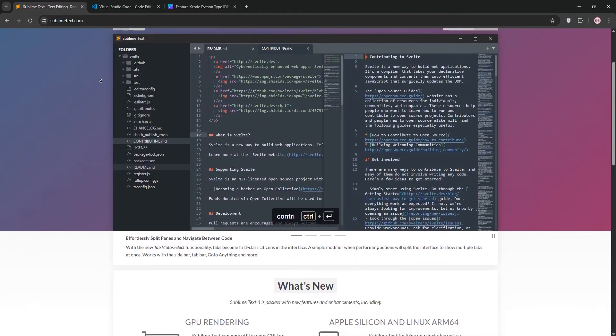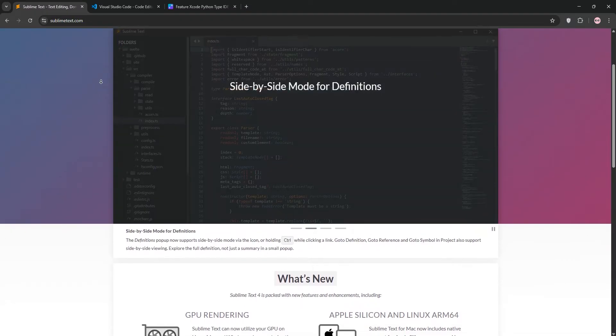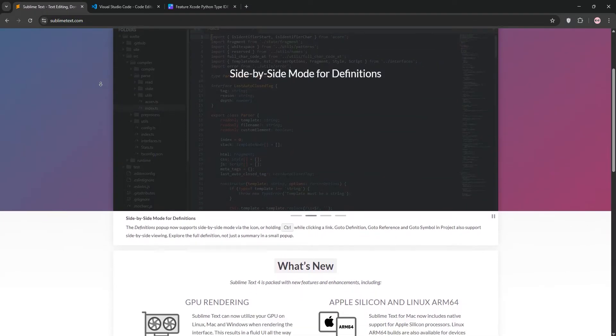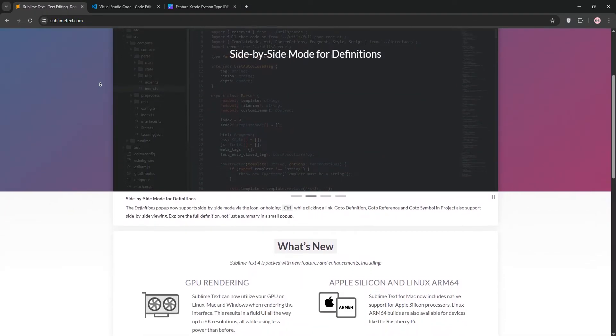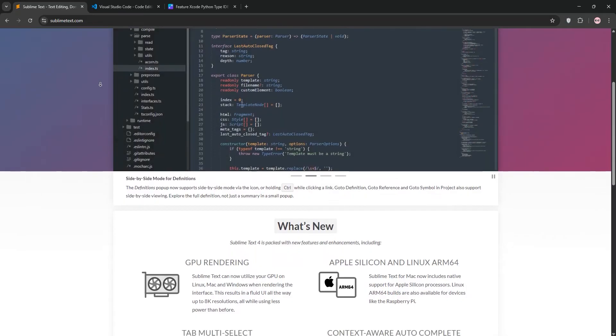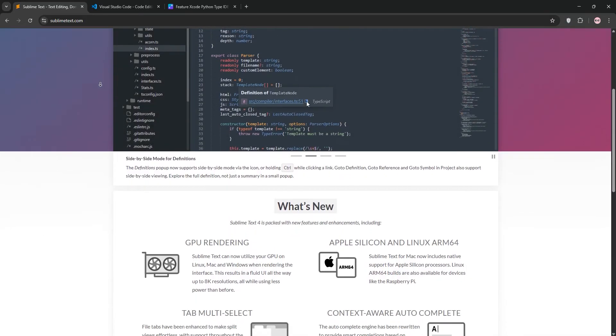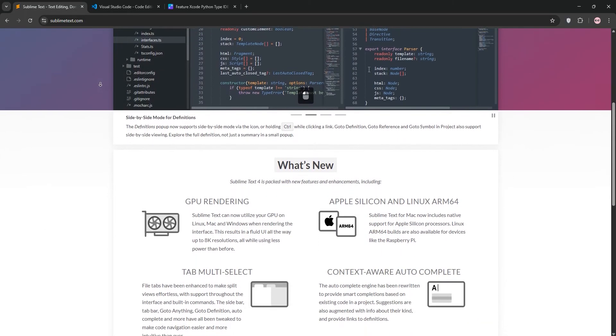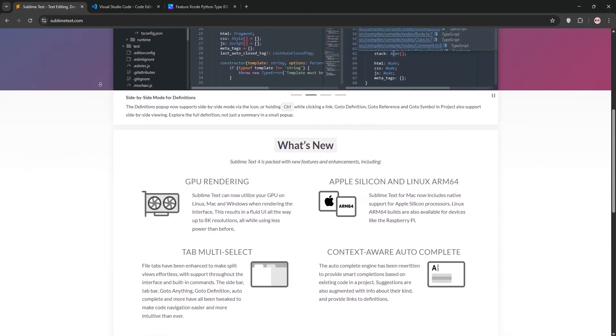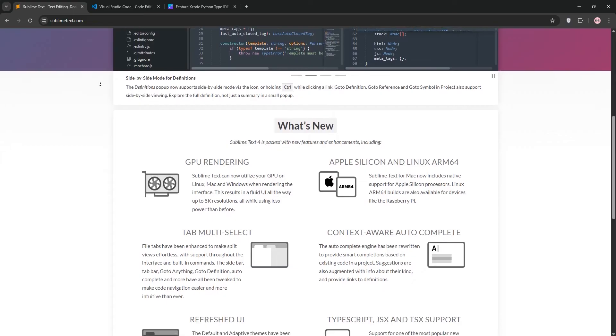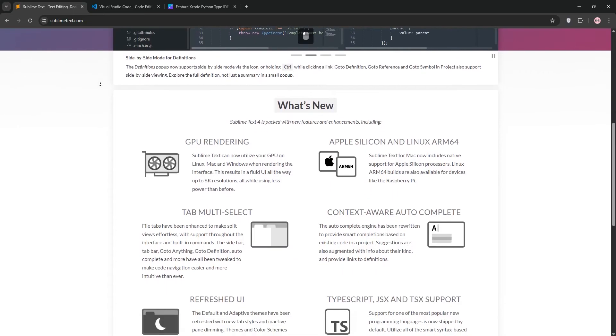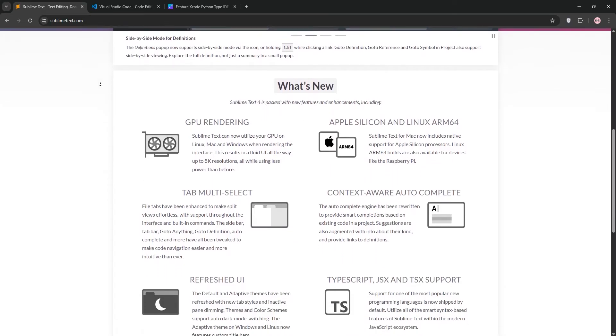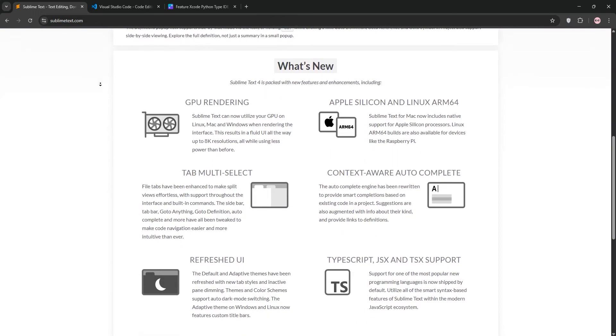Sublime Text is a lightweight, blazing fast text editor loved for its simplicity and speed. It boots up almost instantly thanks to its C++ core and uses minimal system resources. With a minimalist interface, it's perfect for quick edits and distraction-free coding.